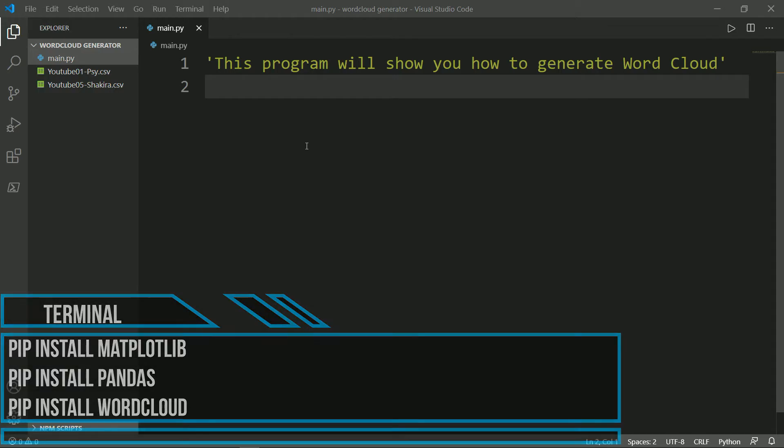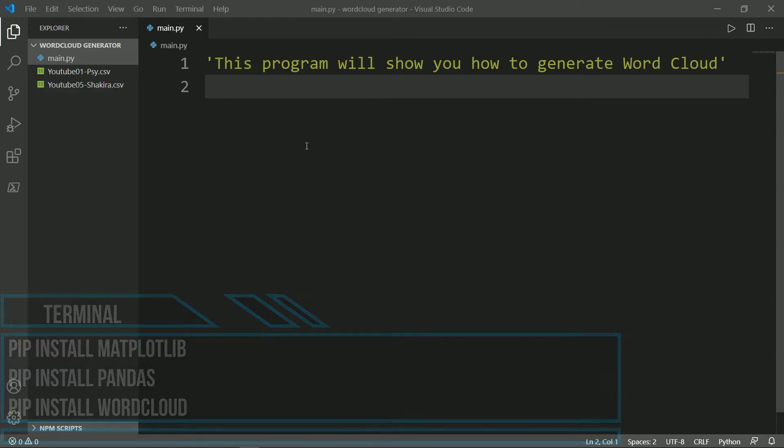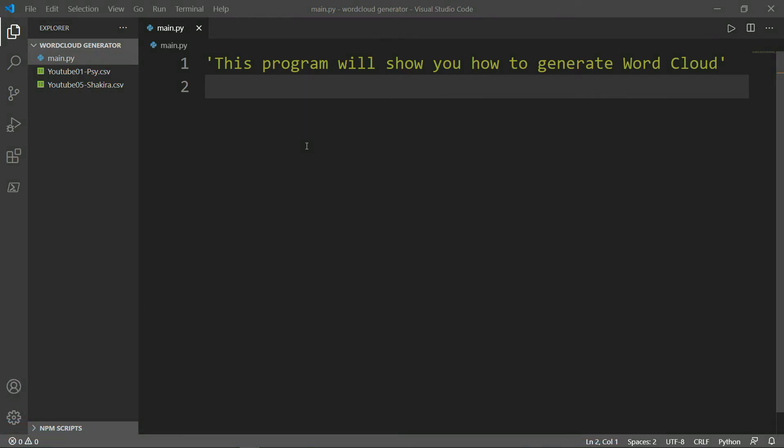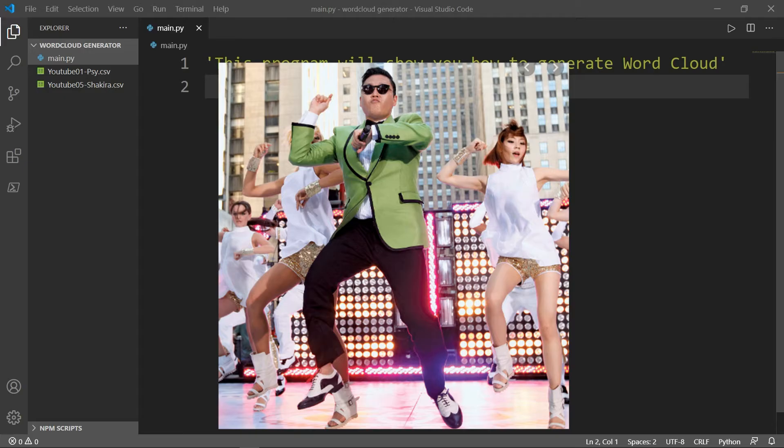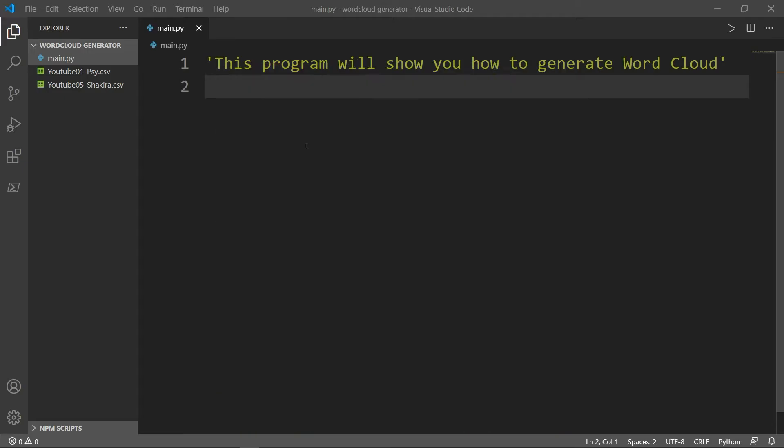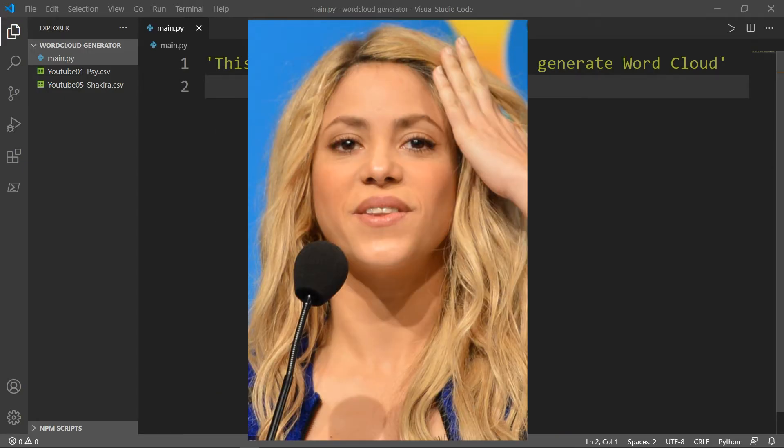In my folder I have a python file, which is main.py and two csv files, which are extractions from YouTube comments from two video clips for two different singers. The first is for Psi and the second is for Shakira.